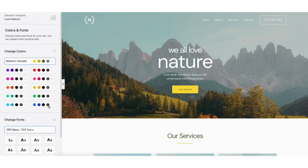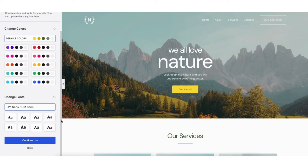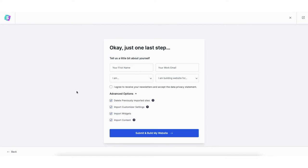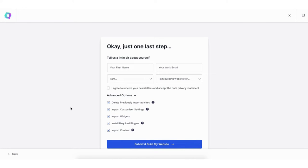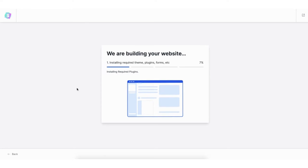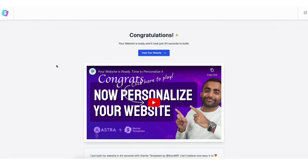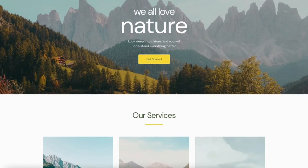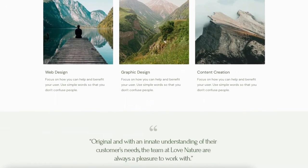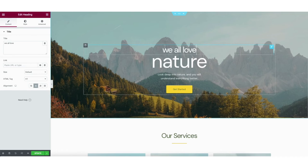You now want to choose the colors and font for your site. You can update these at a later time or change them whenever you'd like. Click the continue button. You'll now be on the tell us a little about yourself page. You don't have to fill this out if you don't want to. Just make sure under advanced options you have each one selected. Click the submit and build my website button. It'll begin building your website. Once it is done you'll be on the congratulations page. Click the view your website button and it'll take you to your website and what it looks like.